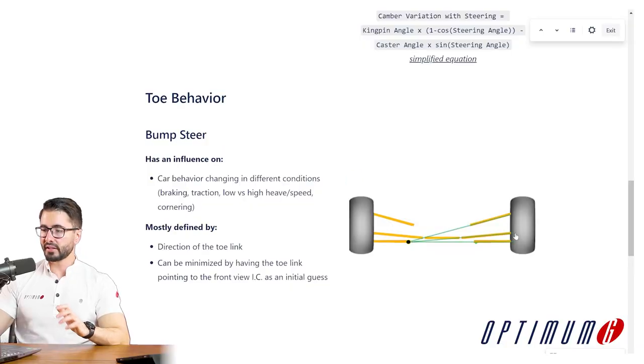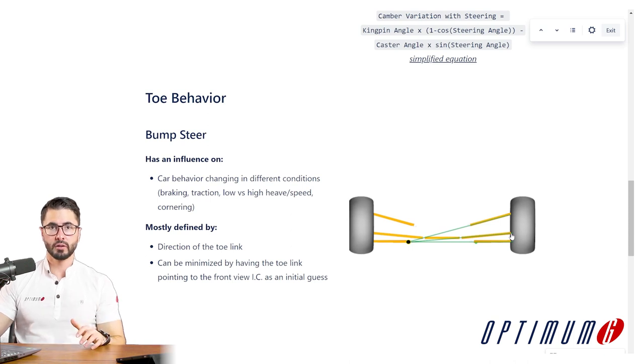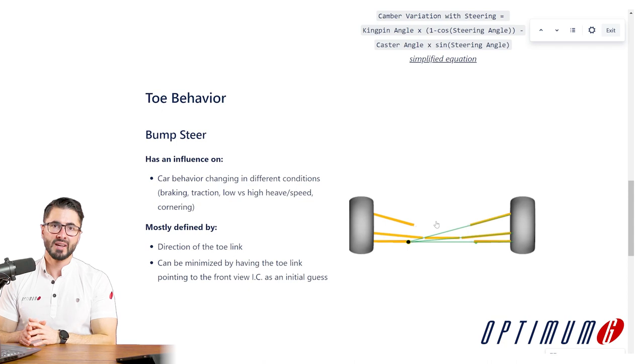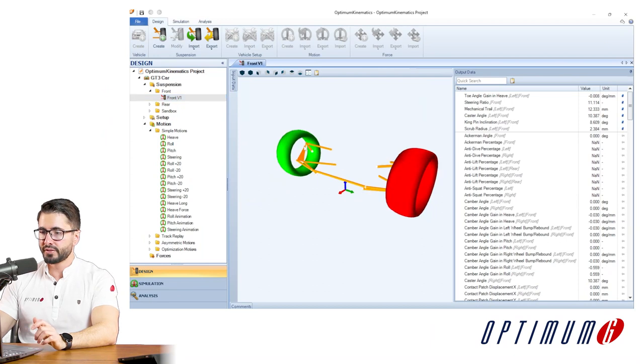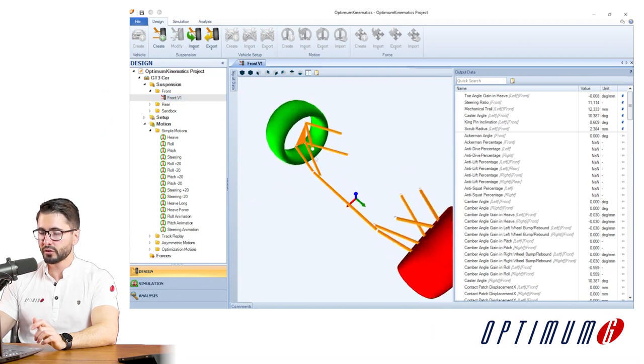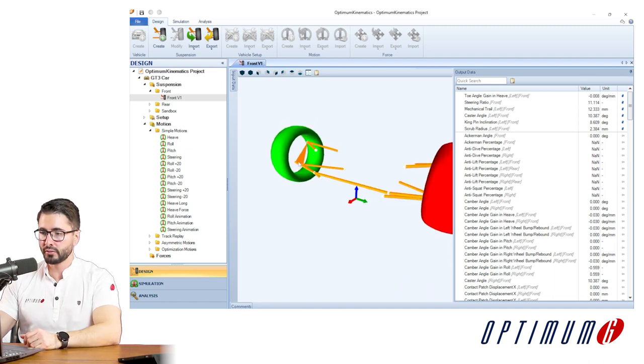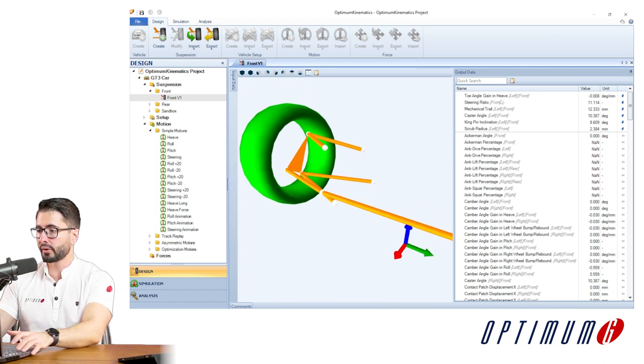The last kinematic behavior to mention is toe behavior and bump steer. This will be dictated by the direction or orientation of the tie link, but we're gonna focus more on this parameter in the next episode when we design the inboard pick-up points. So this was just a brief overview of each kinematic parameter. Now that we have the theory out of the way, we can go to Optimum Kinematics and start designing our suspension system. This is the baseline suspension that we created — you can do this based on previous versions of the car or based on experience — and then we're gonna be fine-tuning the outboard pick-up points to get to the parameters that we want.